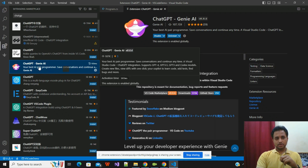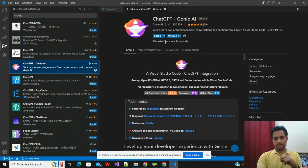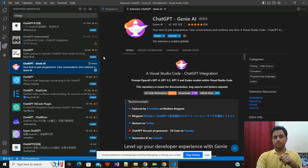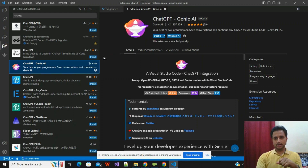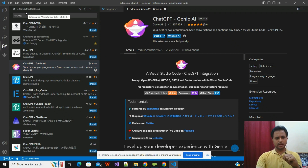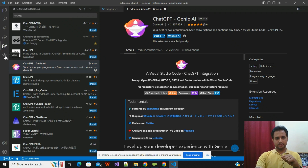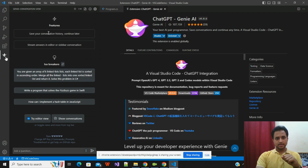When I click on the ChatGPT extension that I have already installed, you can see it is showing the Uninstall option because I have already installed it. But in your case, if you are using it for the first time, it will show an Install button — you just click Install. It is a very easy and quick step. Now let's get to the point of how I can utilize the ChatGPT extension to write our code.